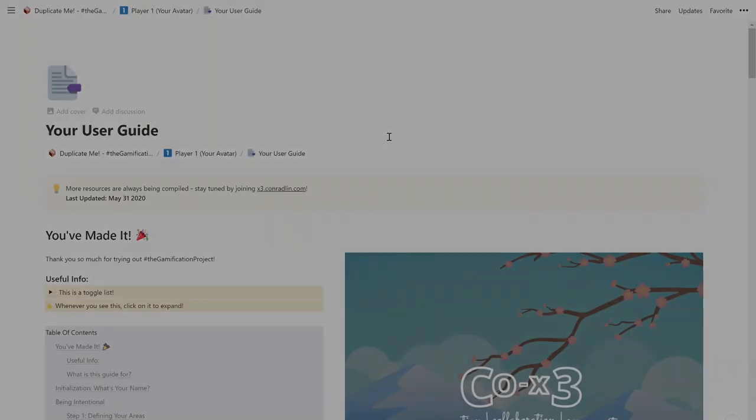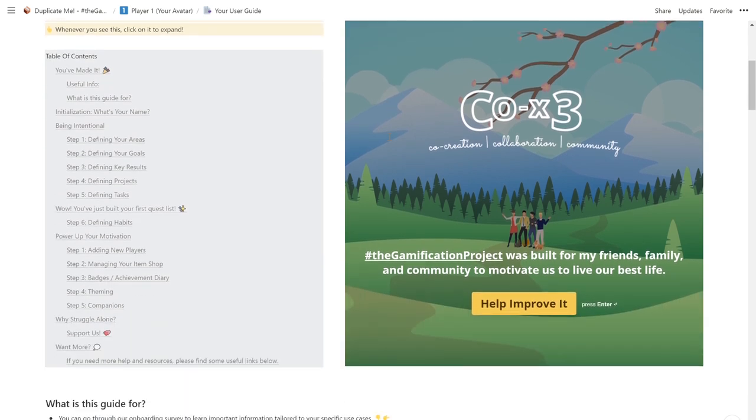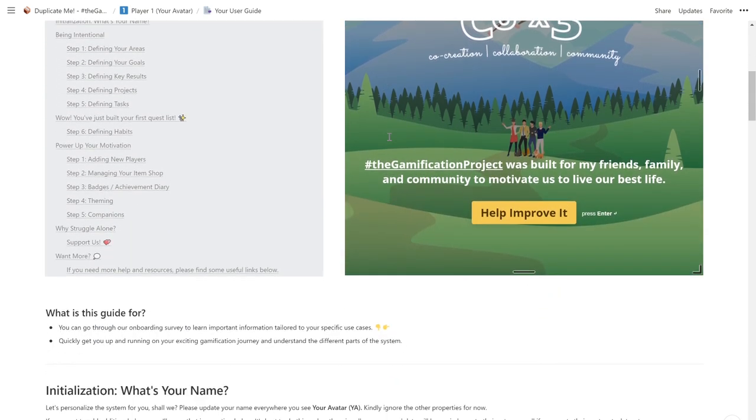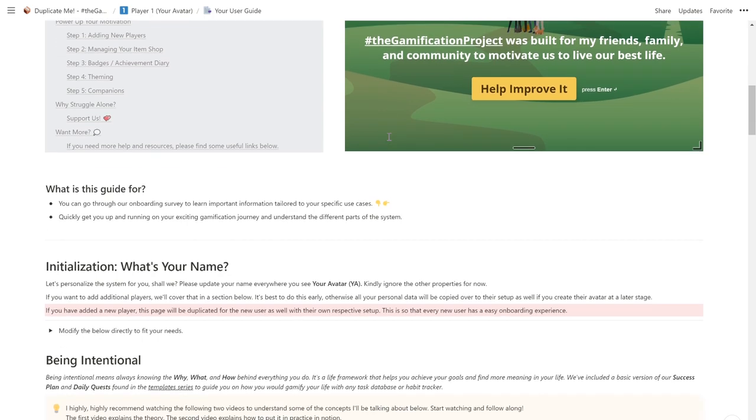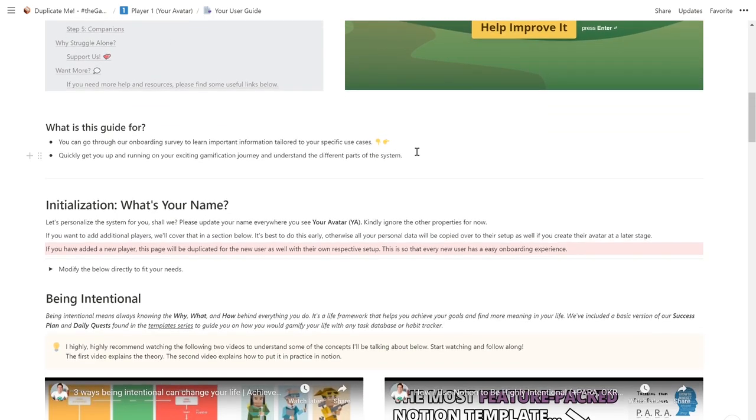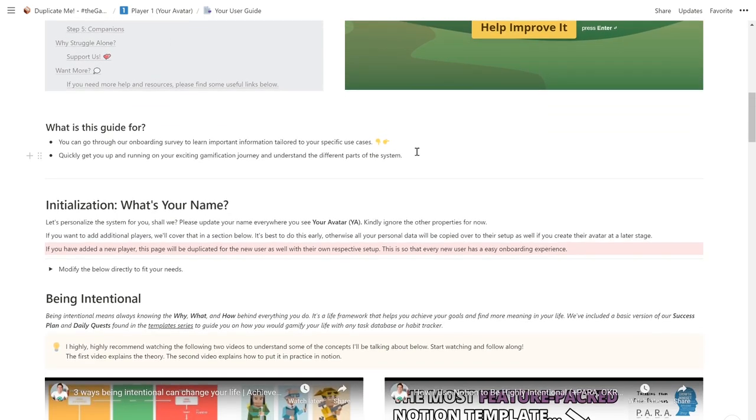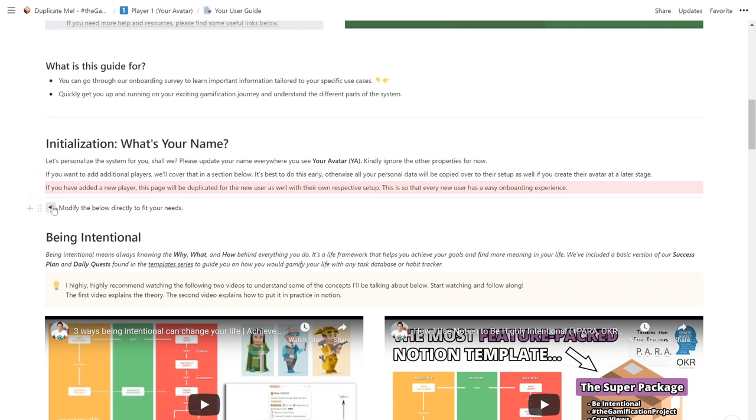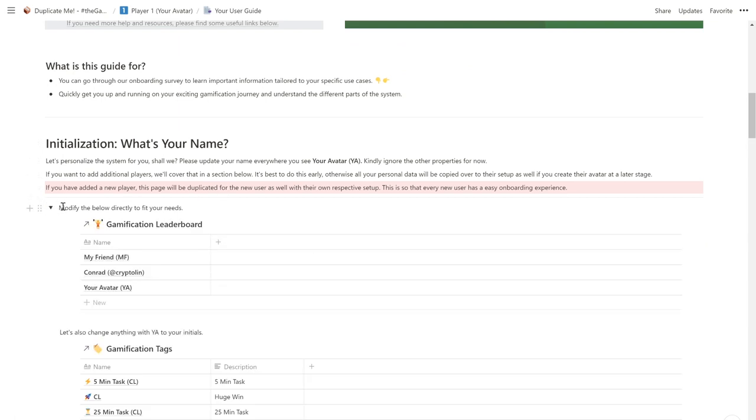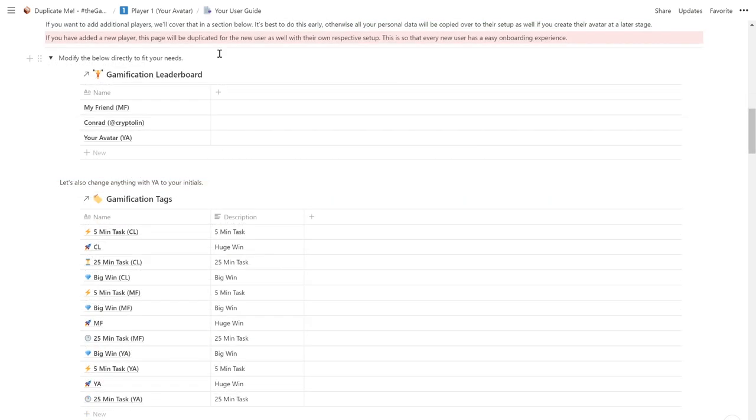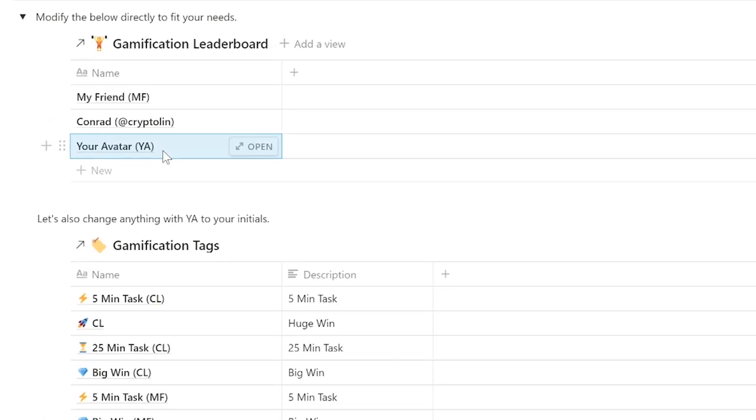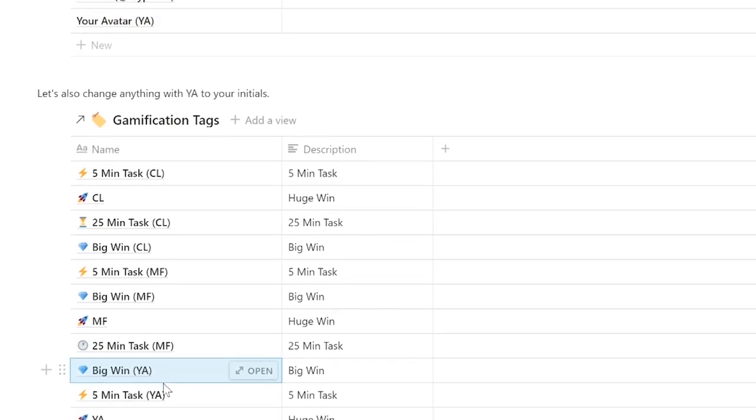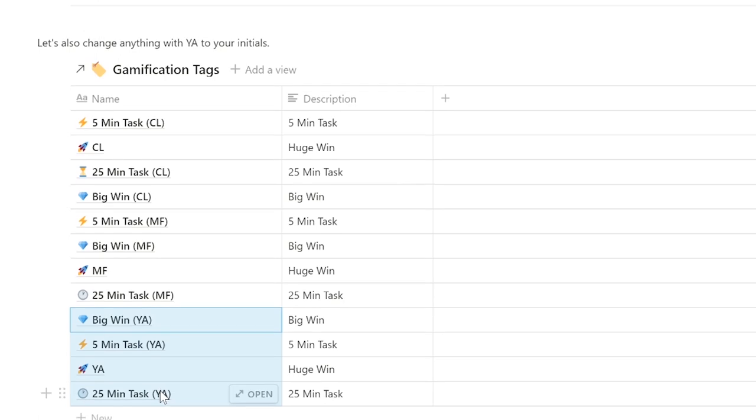So welcome to your user guide. This is a resource that has been meticulously compiled so that you can get started on your exciting gamification journey and understand the different parts of the system all in one page. We start with initialization so you can personalize the system to your liking. Update your name everywhere you see 'your avatar' or the initials YA. That will be 5 places in total.